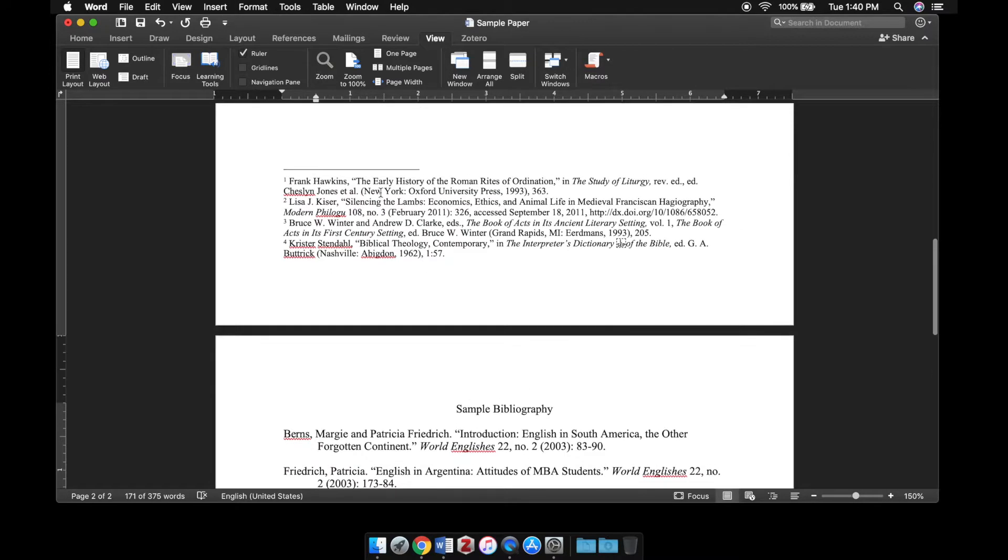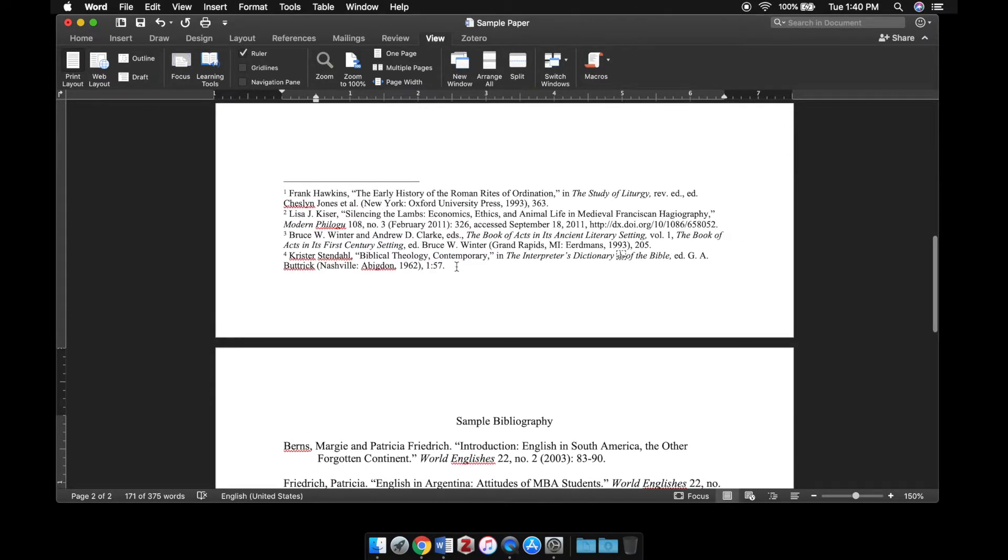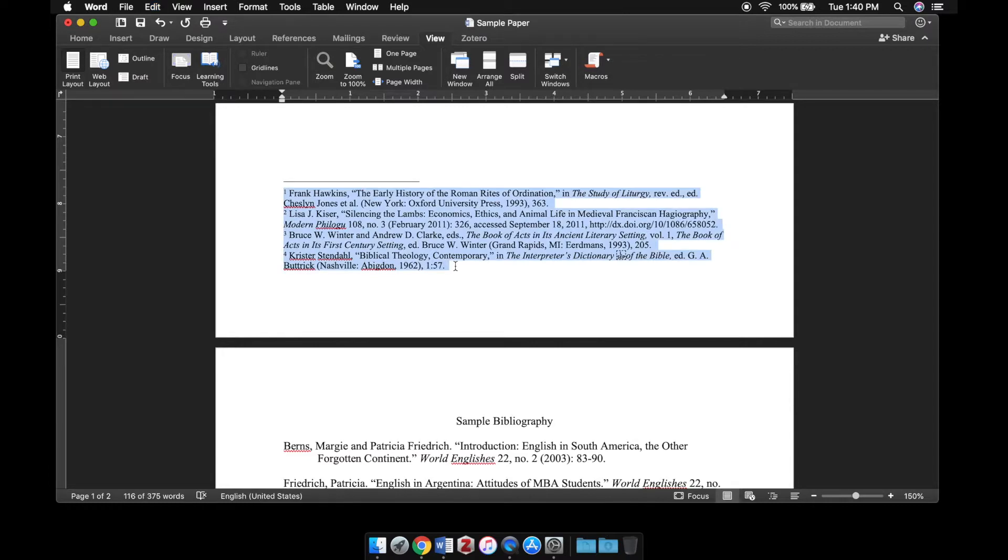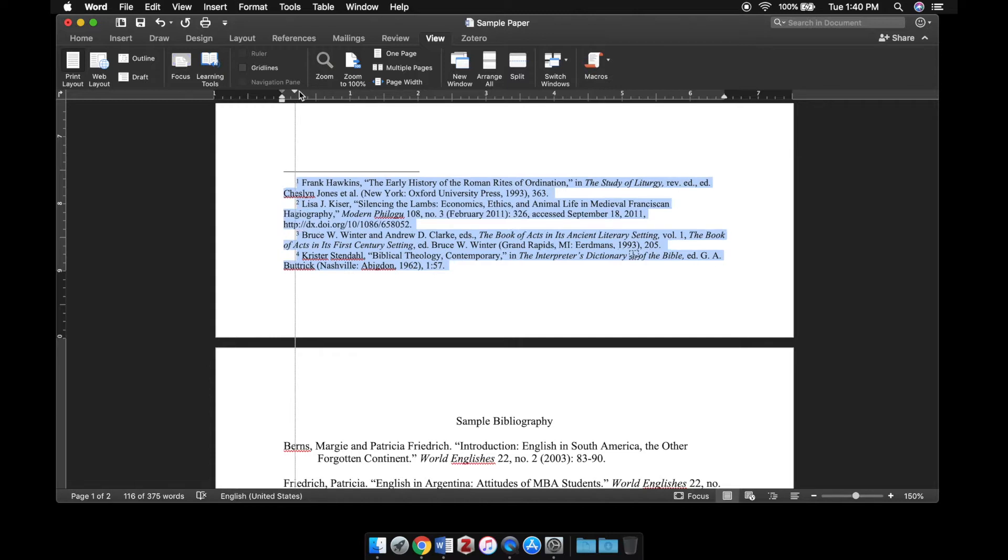You can do the same thing for footnotes, since footnotes in the Chicago style need to be indented using a first line indent. You can press on a Mac command A with your cursor in the footnotes, or if you're on a Windows computer you can place your cursor in the footnotes and press control A. That will highlight all your footnotes and then you can do the same process.